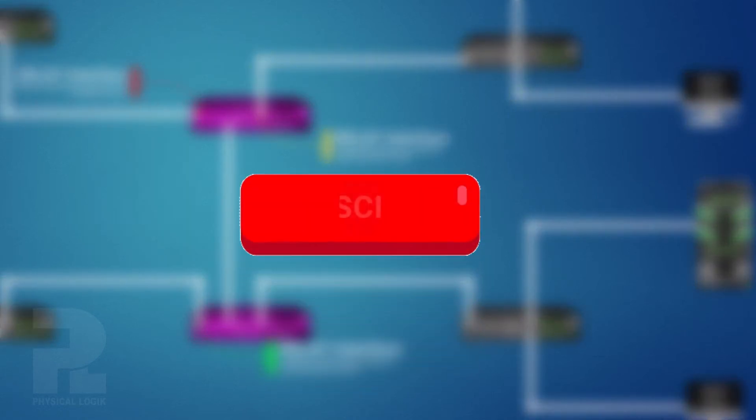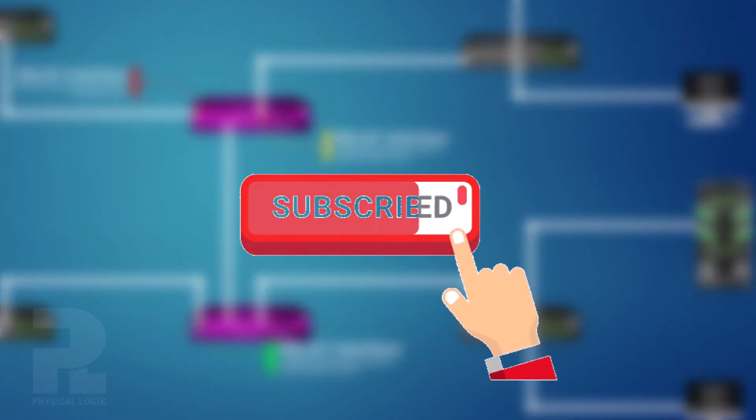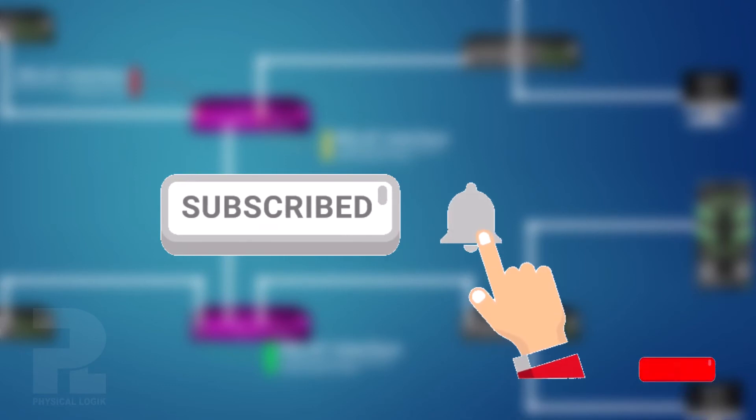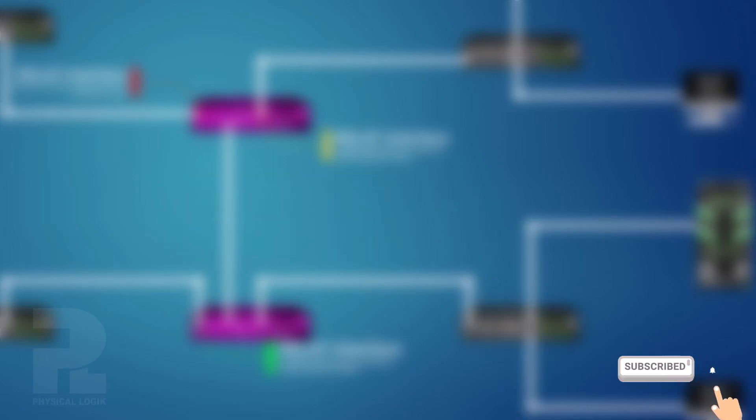Moving on, please take a moment to hit the subscribe button and turn on bell notification so you'll be the first to know when we release a new video like this one.